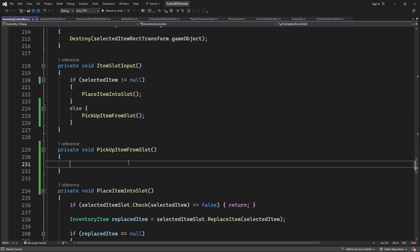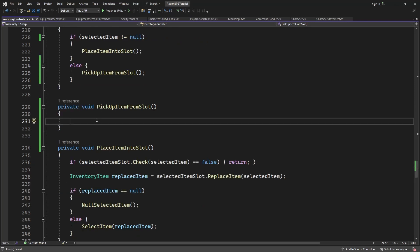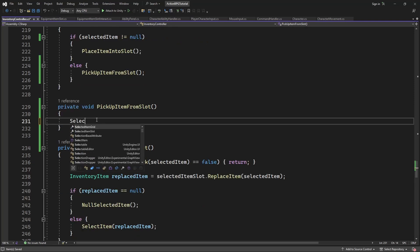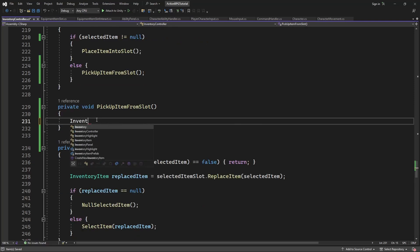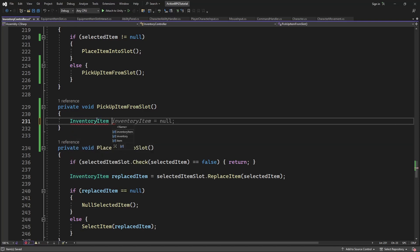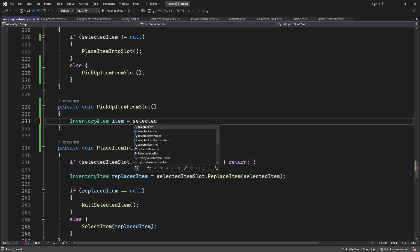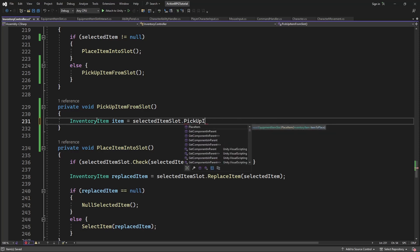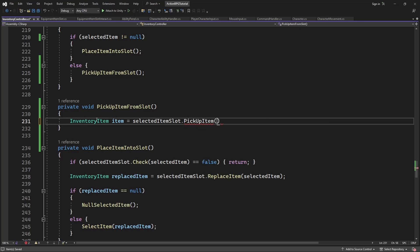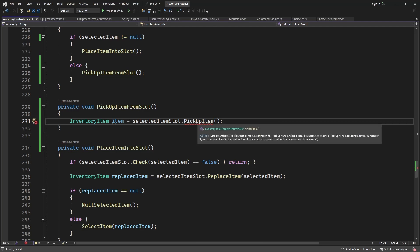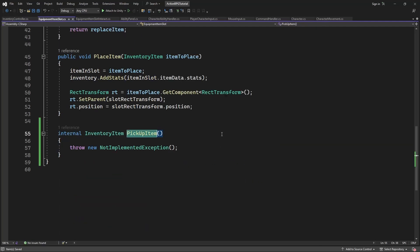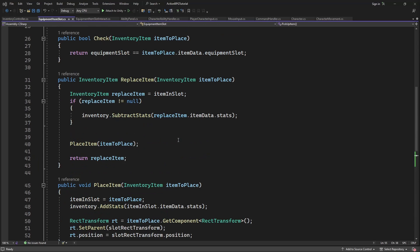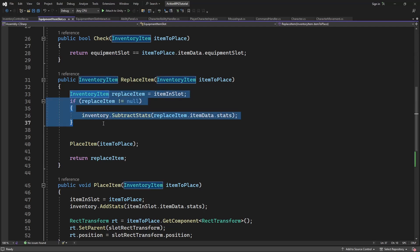Create new method called pickUpItem from slot. Inside colon create a new method called pickUpItem from selected slot. We already implemented the code for removing the item from the slot when you swapping the items in the slot. This code unequip the item from the slot and return it. So let's reuse it.